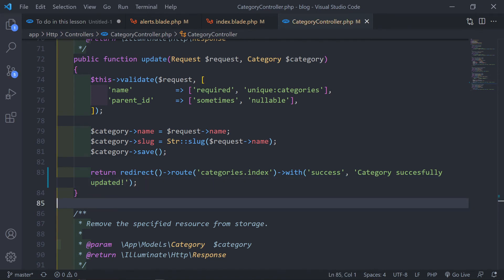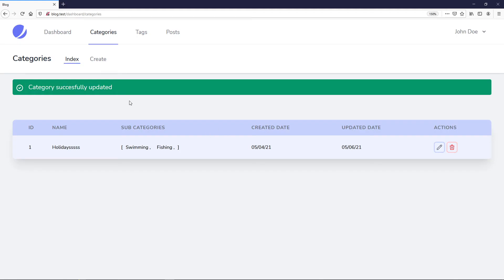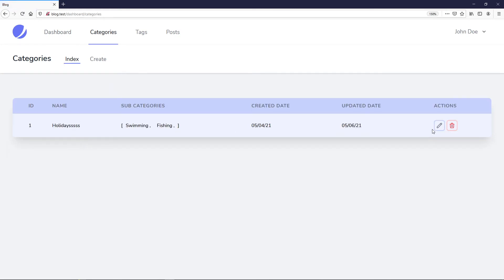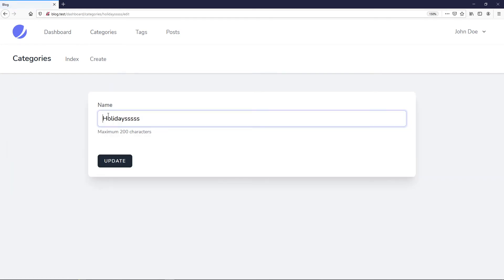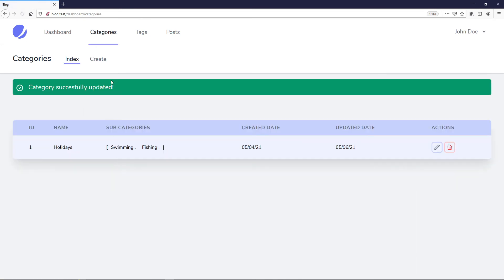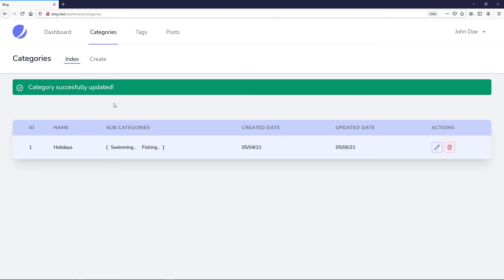Let's go back to our browser, refresh, edit the category, remove some characters, and update. As you can see, the exclamation mark is right there. But we want this to disappear after three seconds, not 600,000 milliseconds — basically a minute.